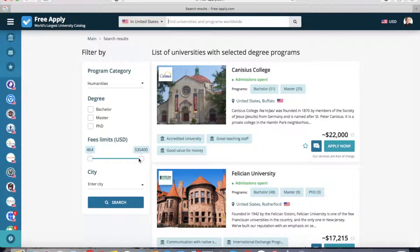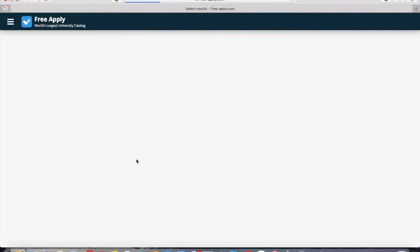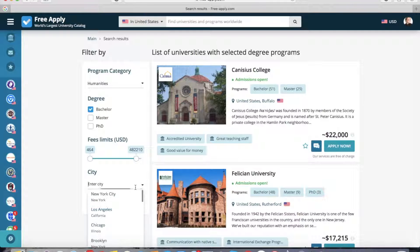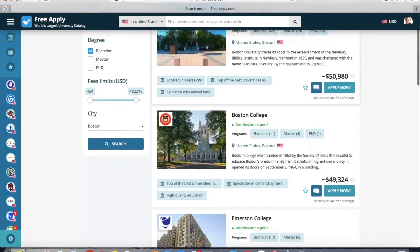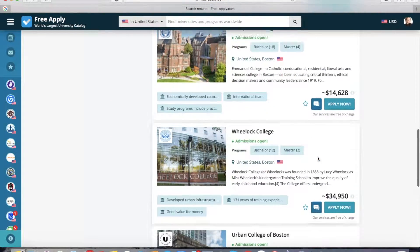I have selected United States as the country, and I want to choose a bachelor degree. You can also set a few filters like how much you're ready to pay, and the city if it's important for you — for example, Boston. Here you can see all the listings with the selected filters.